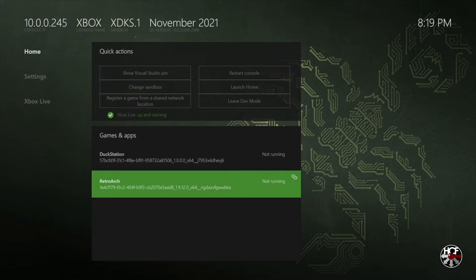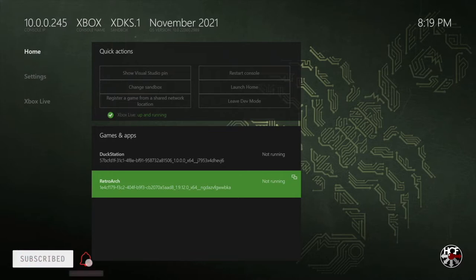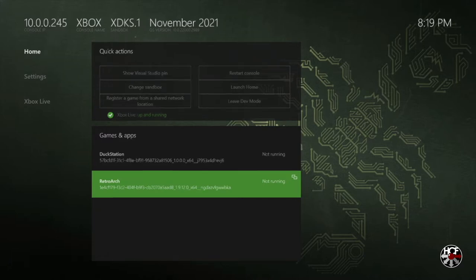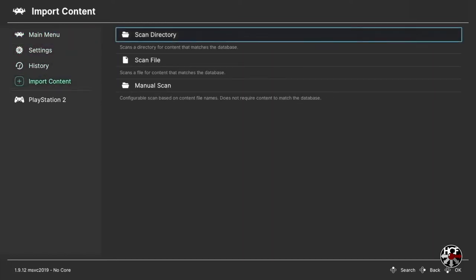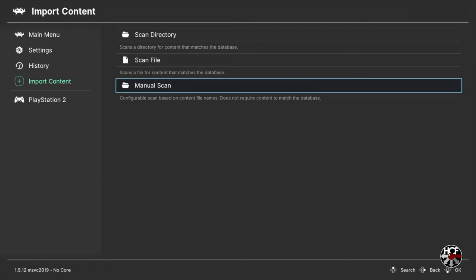Here we are on the main Xbox developer mode menu screen. We're going to start up RetroArch by pressing A on RetroArch in the games and apps section. Then what we need to do is create a new playlist for our Dreamcast games. On the sidebar menu, you'll see import content — scroll left and down to that and press A.